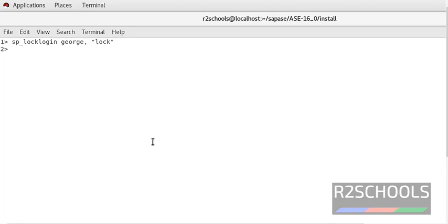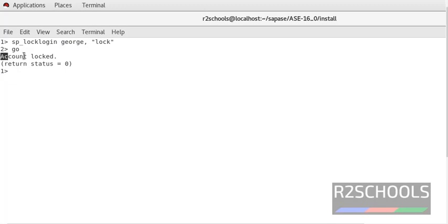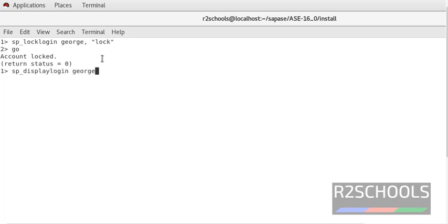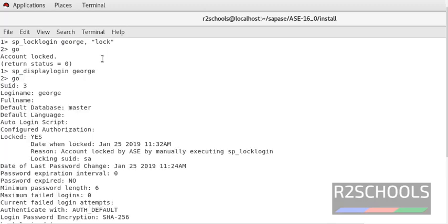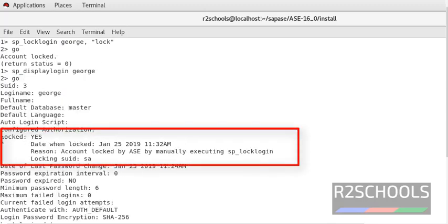Then press enter and go. What is here? Account locked. Check whether it's locked or not by running the same command. sp_displaylogin and provide the login name. Notice here this is the login name. Locked status, it is saying yes, which means account has been locked.